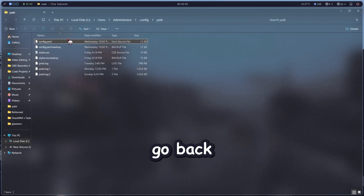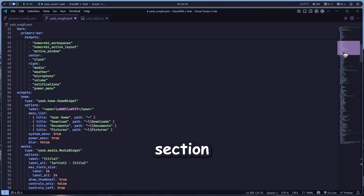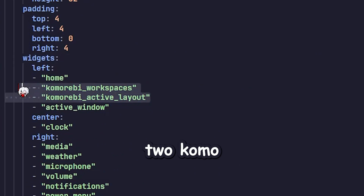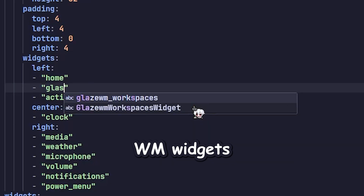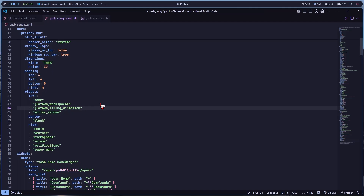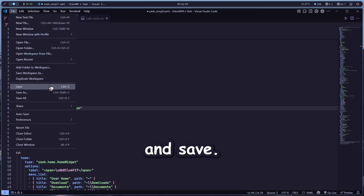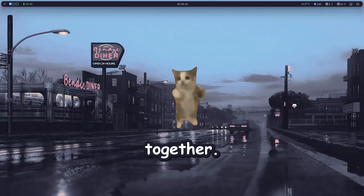Do the same thing for the Example CSS — copy it and paste it at the bottom of styles.css. Finally, go back to config.yaml, scroll up to the Widgets section, and delete the two Komo Revy widgets. Replace them with the GlazeWM widgets you just added. You can move them around later if you want. Hit File and Save. That's it — you've got Yazby and GlazeWM running together.